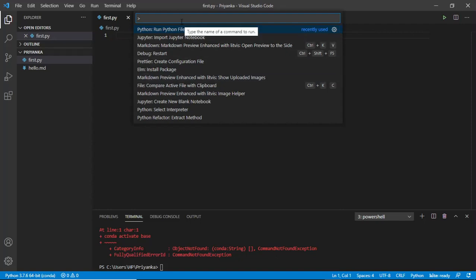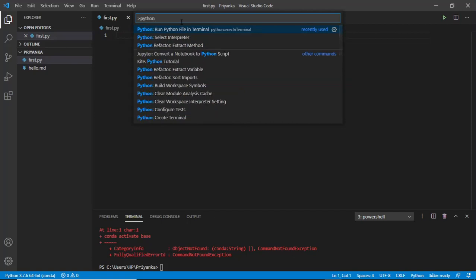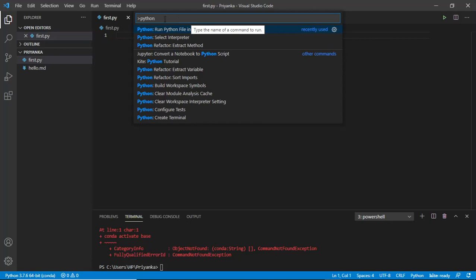Now here what you can do is you can simply write Python and install all your dependencies. It will show you that you install Python, you install Jupyter and all the important things which will be recommended to you. So just go ahead and install that